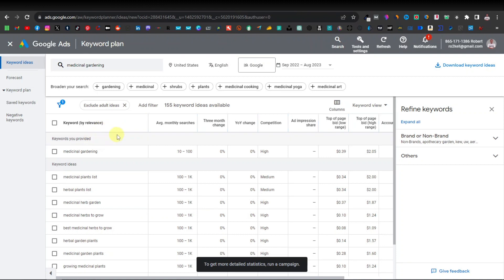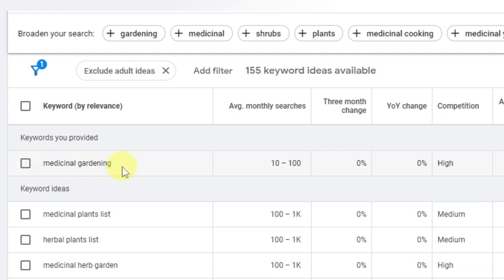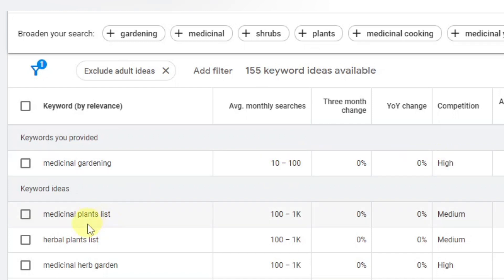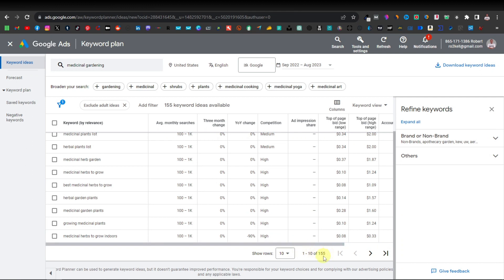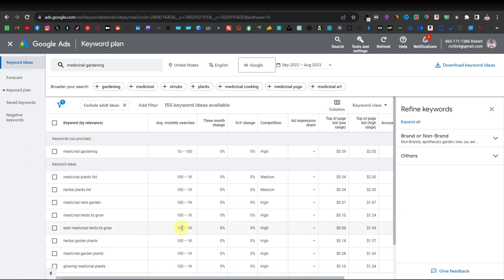Here we have a table of keyword data. It shows average monthly searches and competition. 'Medicinal gardening' gets about 10 to 100 monthly searches and competition is quite high. Further down you have keywords like 'medicinal plants list' and 'herbal plants list,' each getting 100 to 1,000 monthly searches. There are over 155 keywords listed, some with medium competition and others with high competition, which is still fine since we're running an ad.